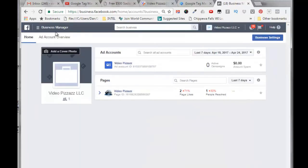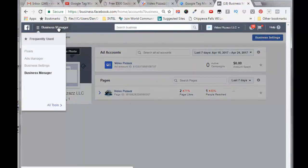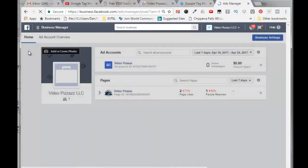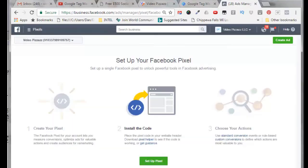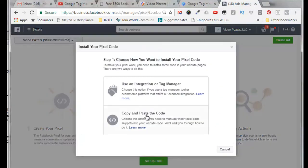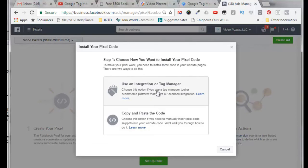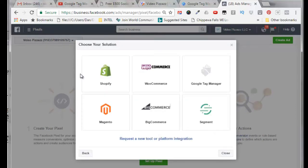I'll come up here on Business Manager, click on pixels, click on set up pixel. I am going to integrate this with a Tag Manager, which is the Google Tag Manager, so I'm going to select this today. You can integrate with all these different applications here.